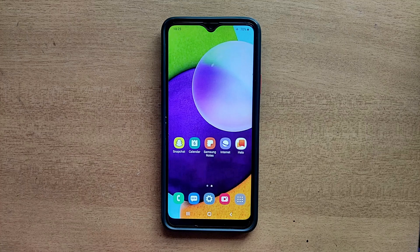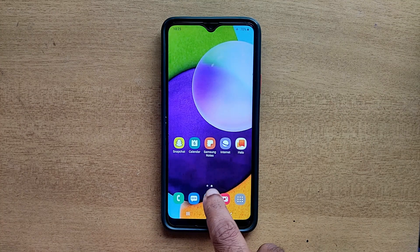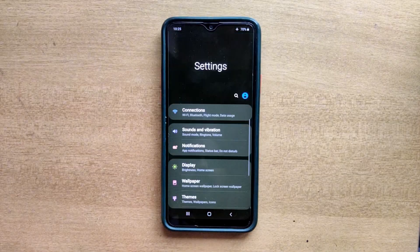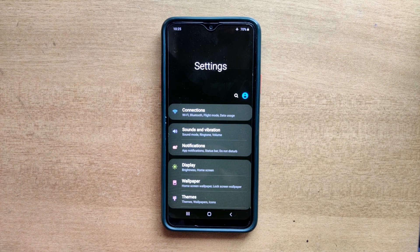Hello guys, welcome to ftopreview.com. In this video we are learning a very simple and quick tutorial of Samsung Galaxy Mobile. Open your settings application and please follow my steps to complete this tutorial.